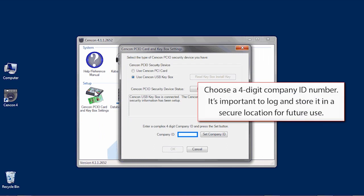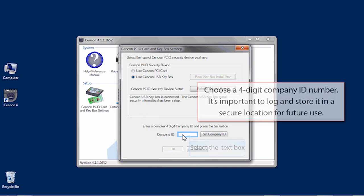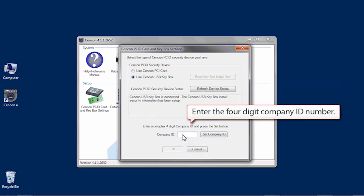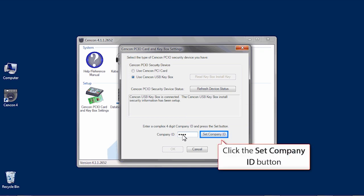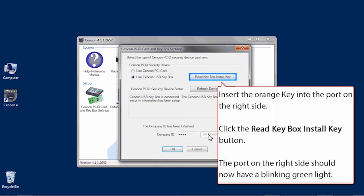choose a four digit company ID. Once chosen, it's very important to record and secure the company ID since the number becomes encrypted and cannot be changed. Enter your four digit company ID and click on the set company ID button.